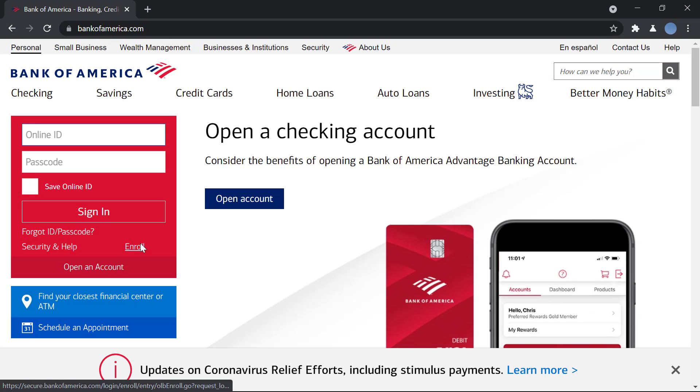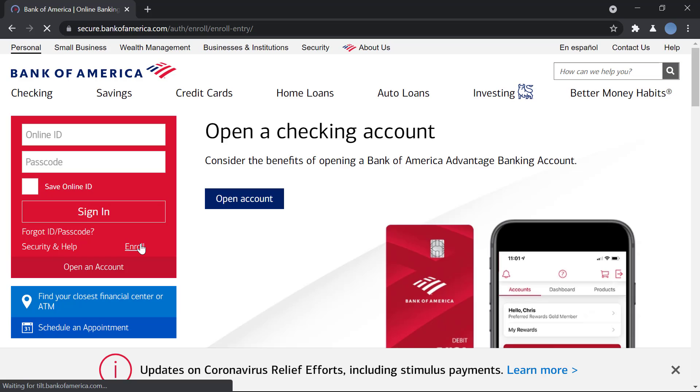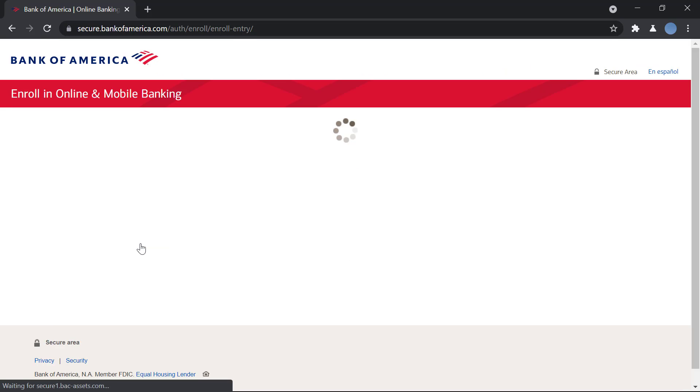If you have not logged in or signed up, you'll click on enroll, which is where you're enrolling for online banking services.